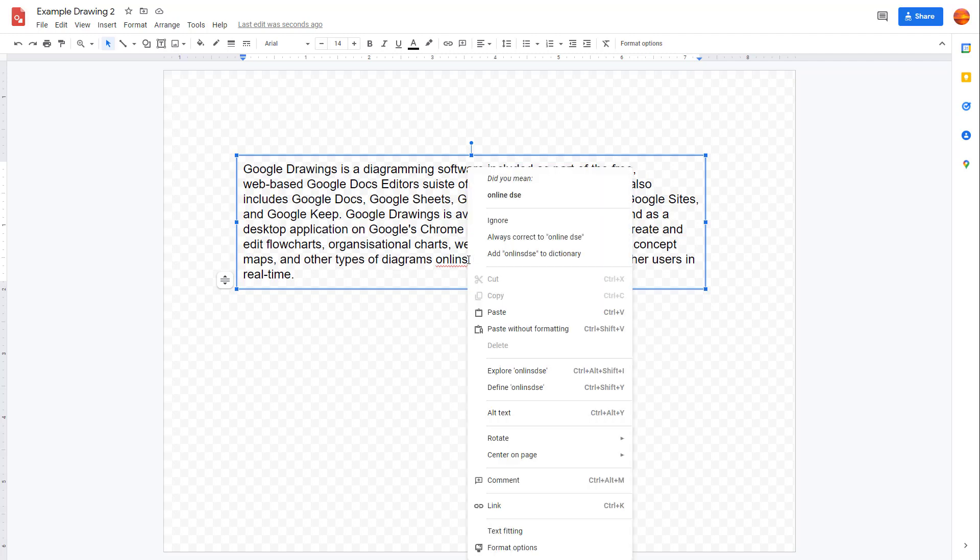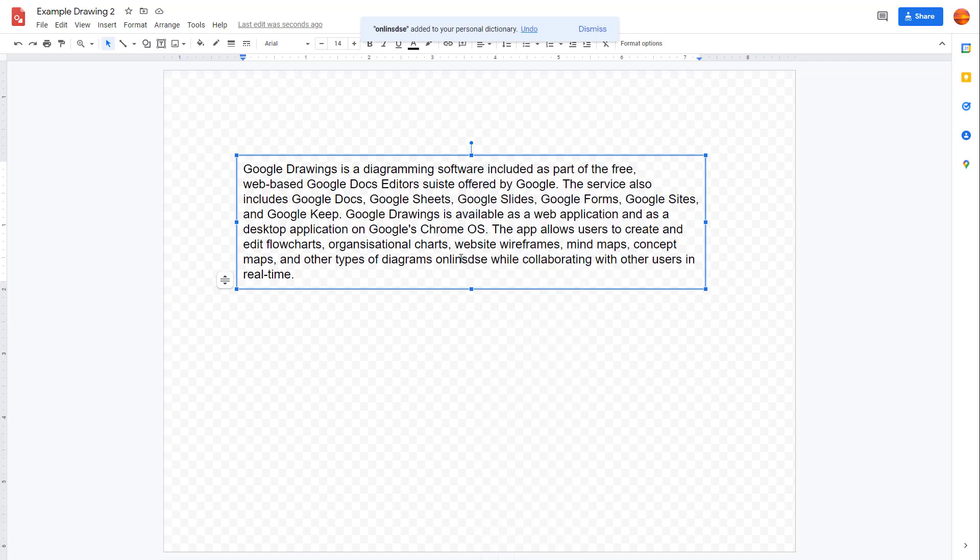Then what you can do is right-click, and you can click on 'add this word to dictionary' right here. Once you do that, it does not show it as a spelling error, as you can see.